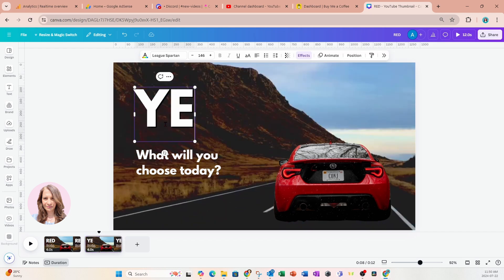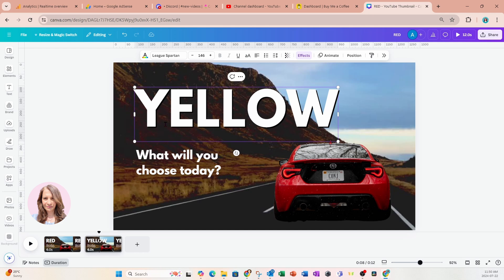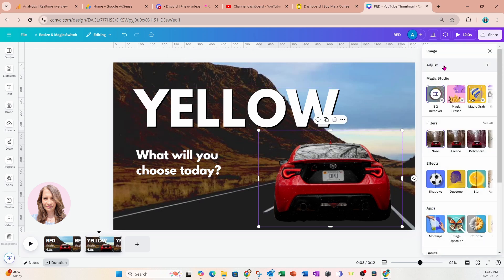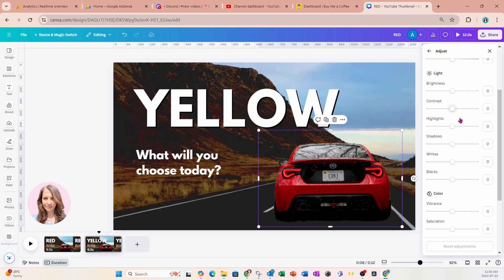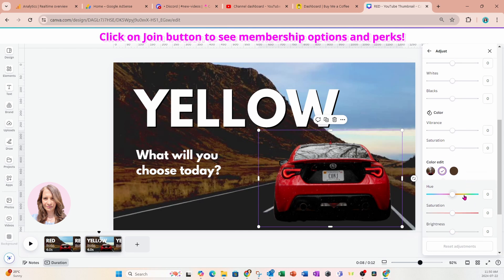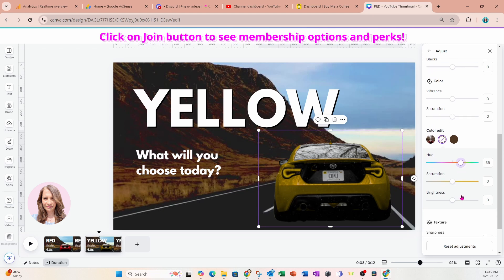Now I'm going to change that text box to yellow because I'm going to change the color of the car to yellow. I've got my car selected, I'm going to go into Edit, select Adjust, and if we scroll down we'll see some color choosers. What this does is change the color of red on the car to any color you'd like. I'm going to select the color red and toggle the hue to yellow, then come down to brightness and make it a lot brighter. Now I'm done with my second slide.